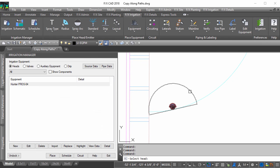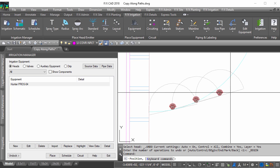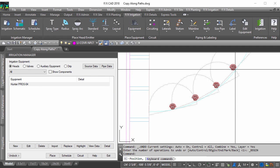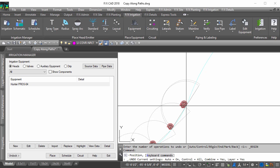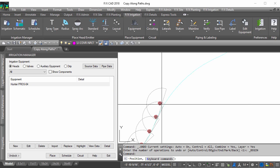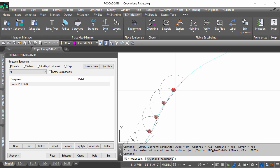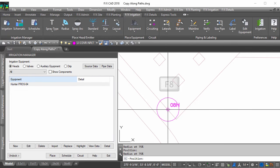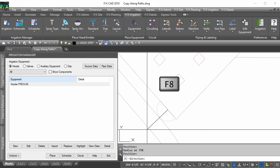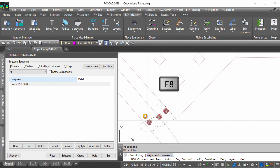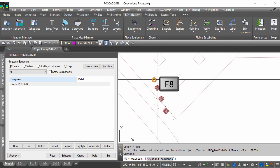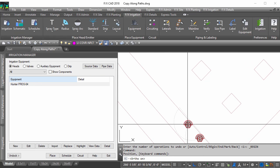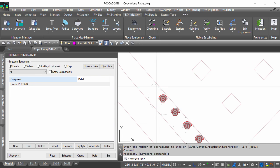Now when copying along a line, the heads will align with the direction of the crosshair allowing you to place heads as long as you want. Turning on ortho mode will snap to the angle of the last head placed, giving you a more accurate placement.